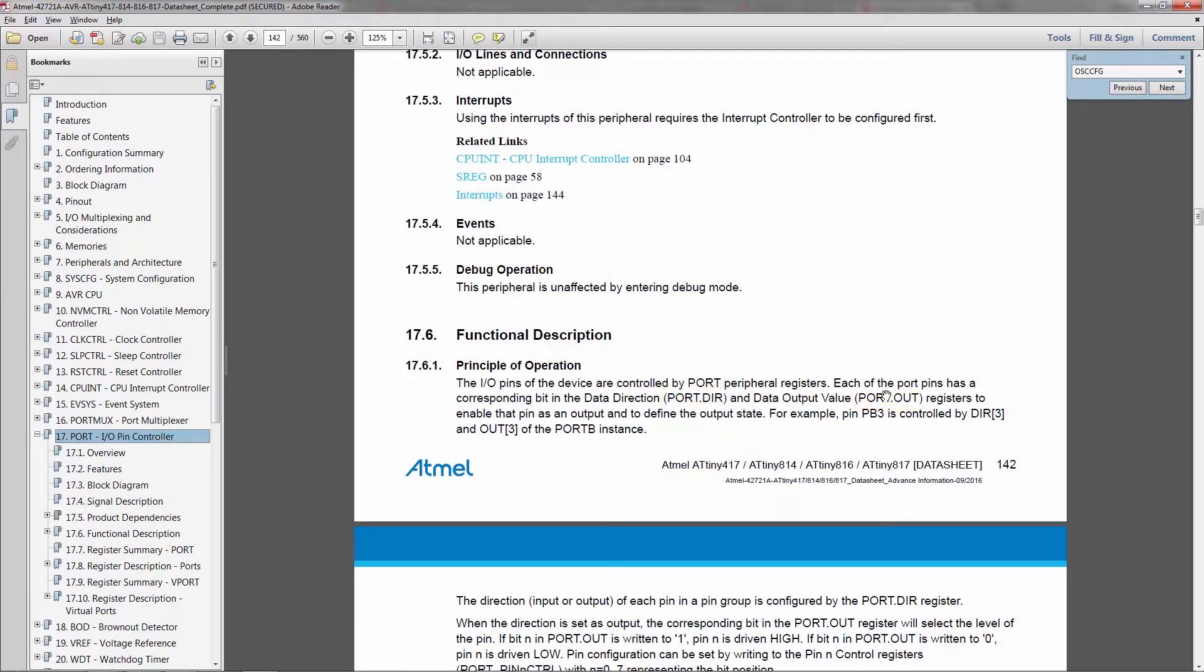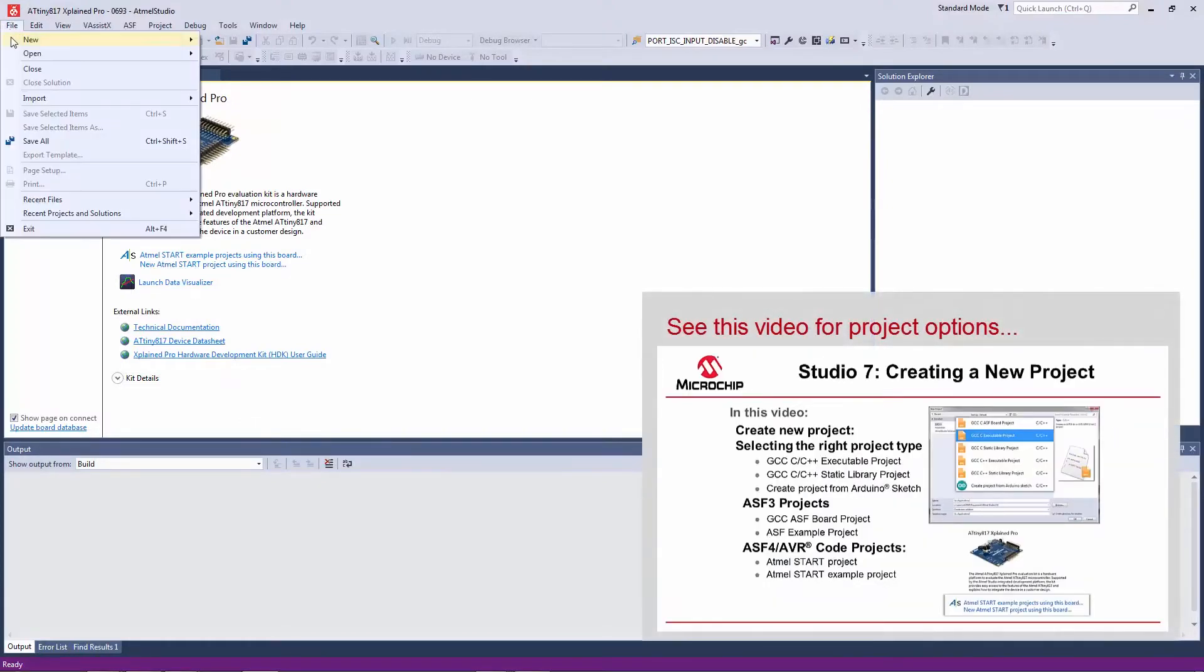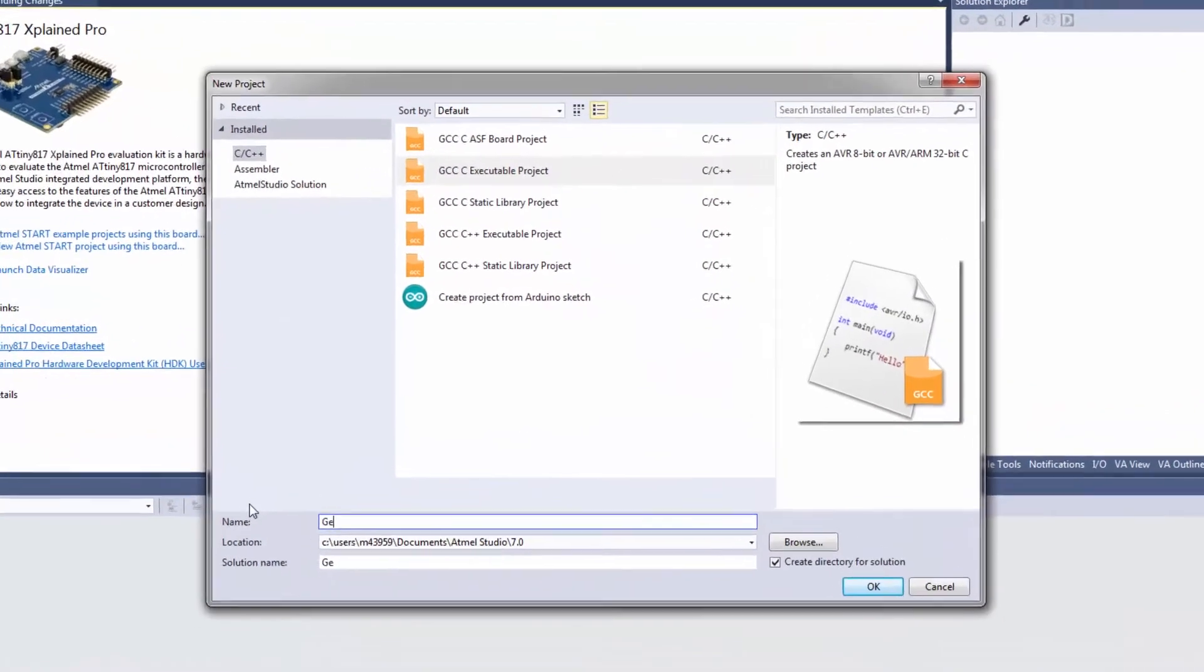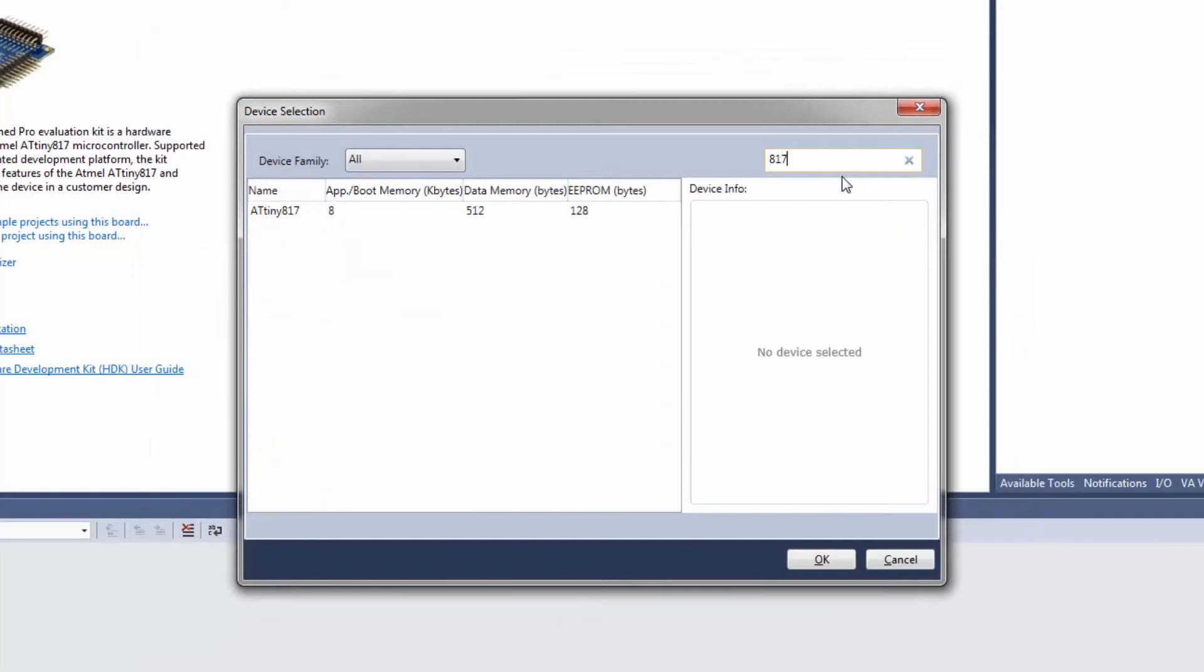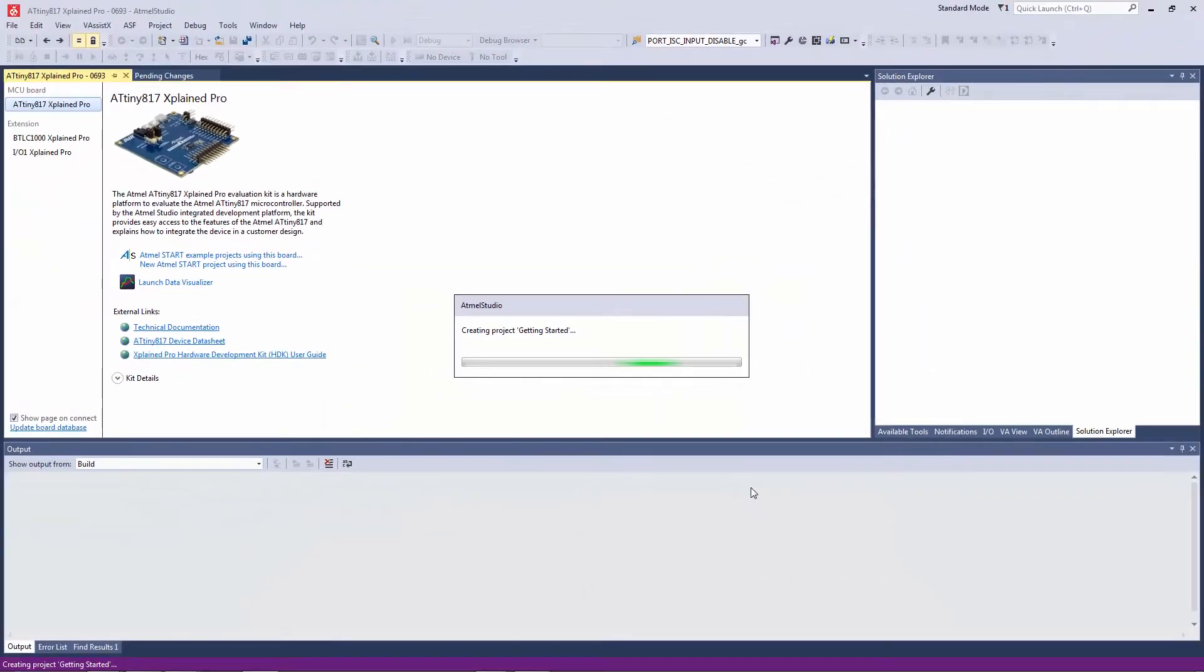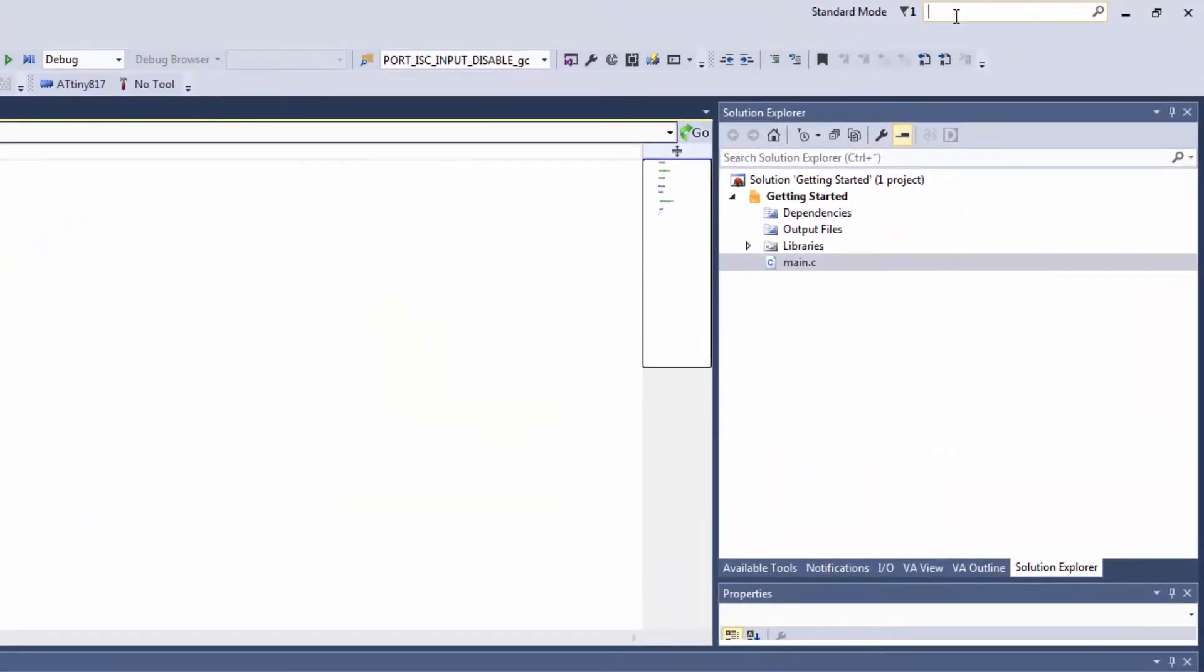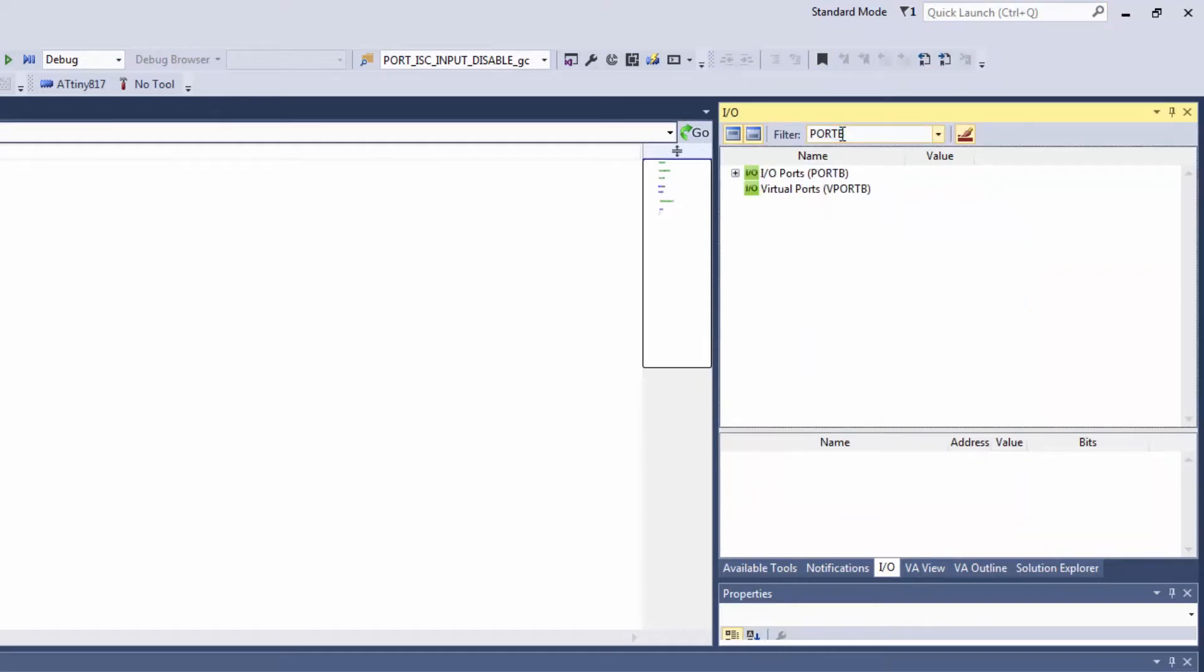What I'm going to do now is look for these registers in the IO view. I need quickly a project for the 817 and note that I could also access the datasheet here. I can open IO view.